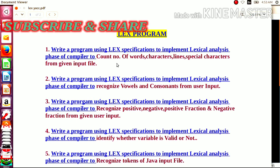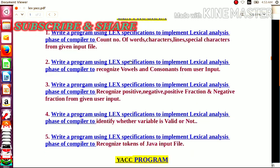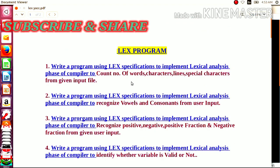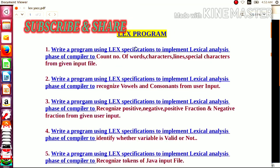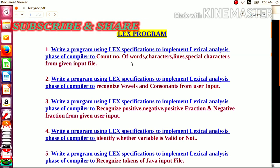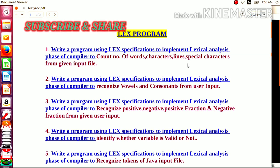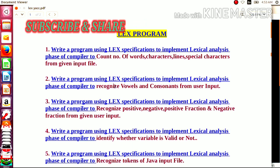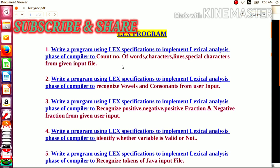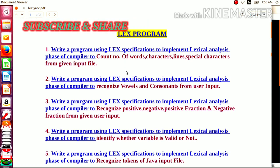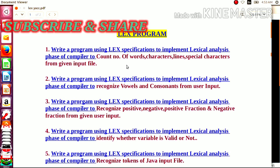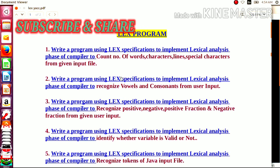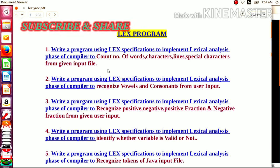In Group B, we have the LEX program and the YACC program. In the LEX program, we have already conducted five practicals. Those practicals include writing a program using the LEX specification to implement the lexical analysis phase of the compiler — to count the number of words, characters, lines, and special characters from a given input file. We also discussed the role of the lexical analyzer, which is the first phase of the compiler — to recognize tokens from the given input, which is generally a higher-level language program. This was demonstrated using the LEX tool provided by UNIX.